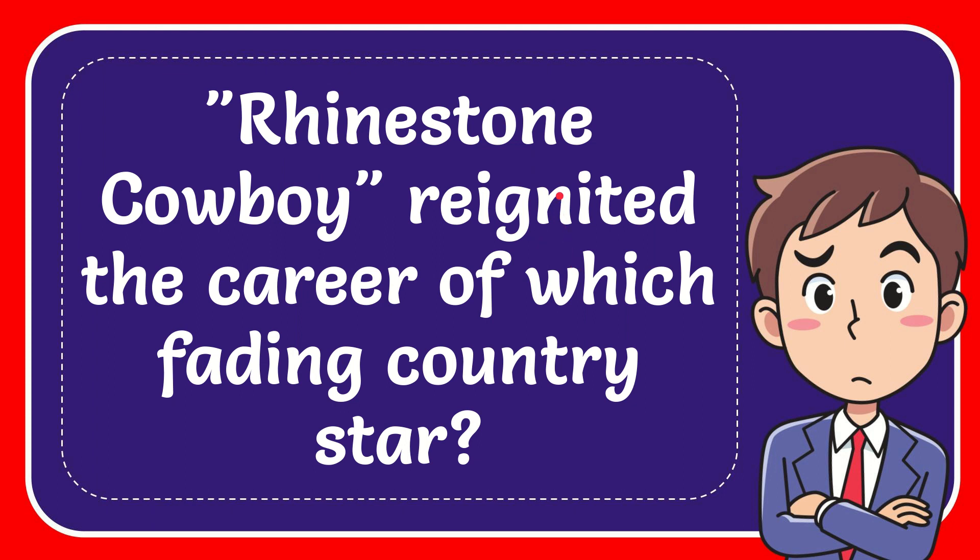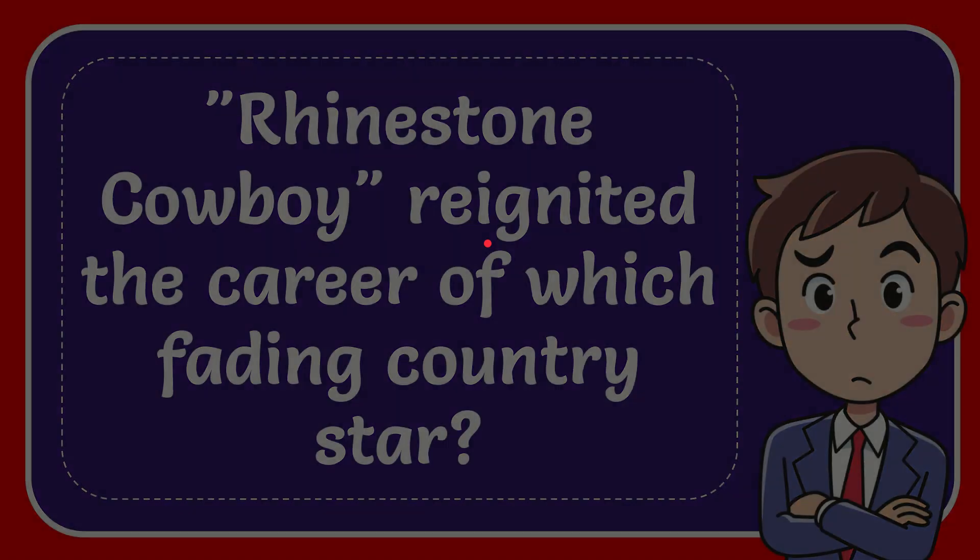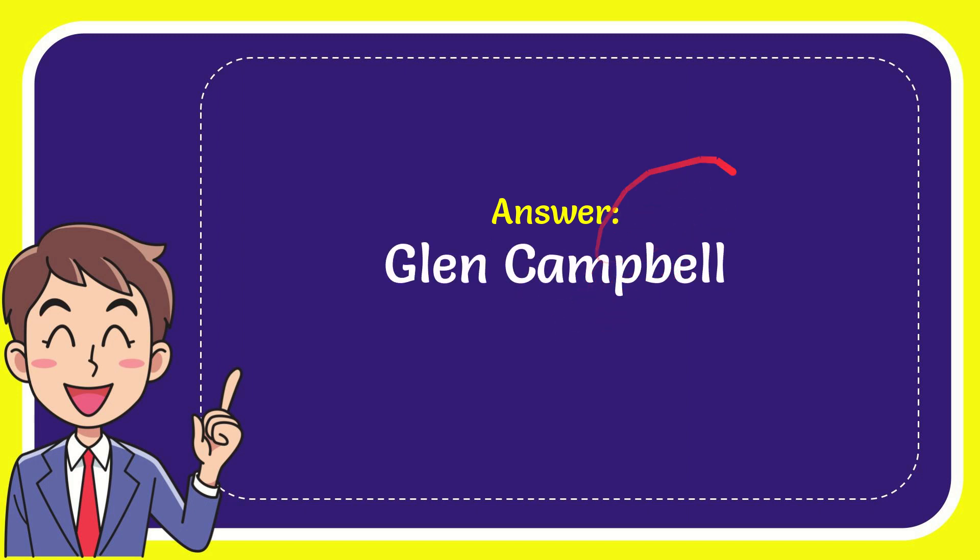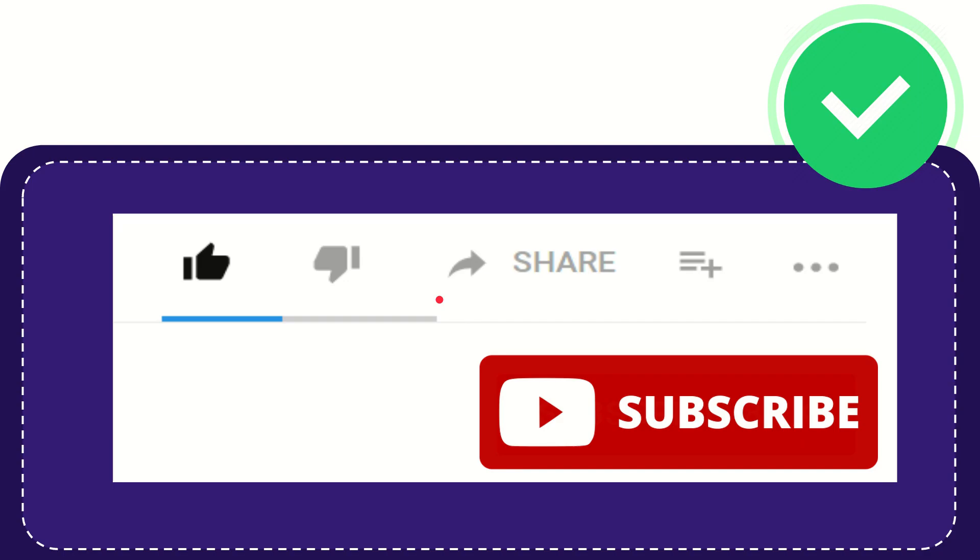In this video, I'm going to give you the answer for this question: Rhinestone Cowboy reignited the career of which fading country star? The answer is Glenn Campbell. Thank you so much for watching.